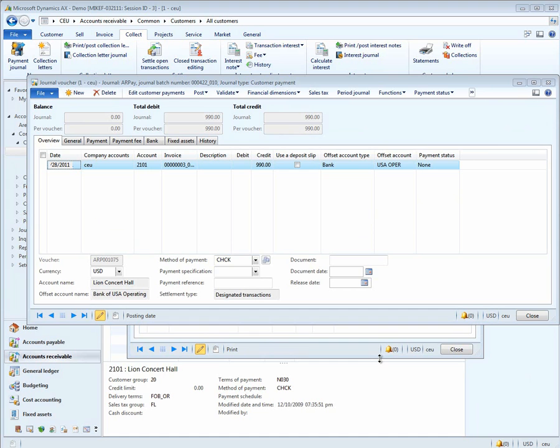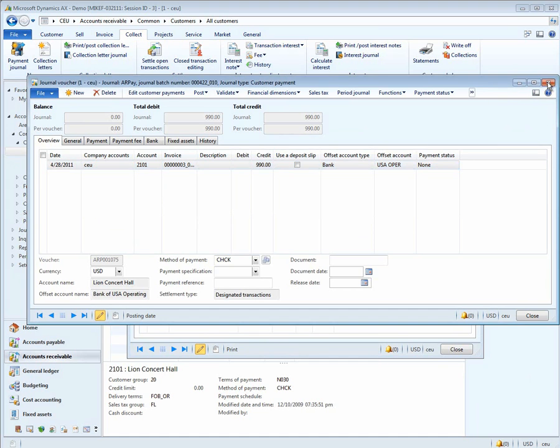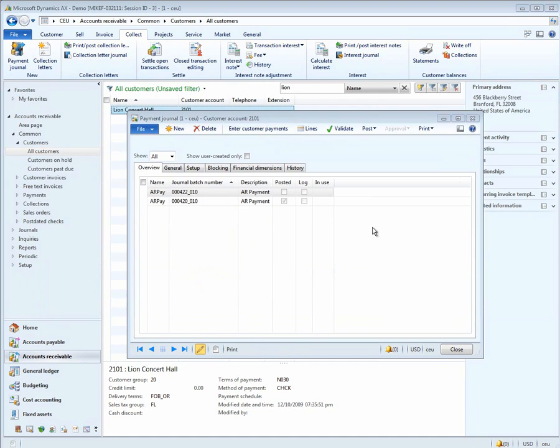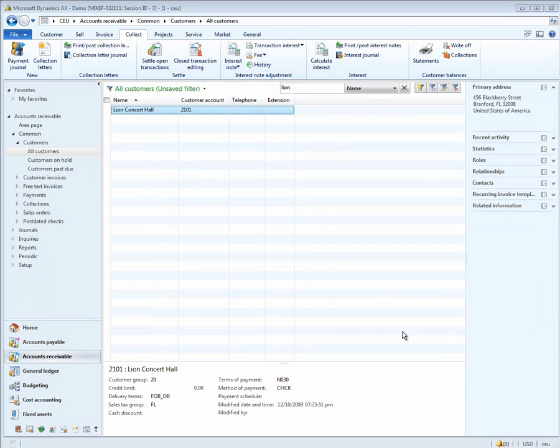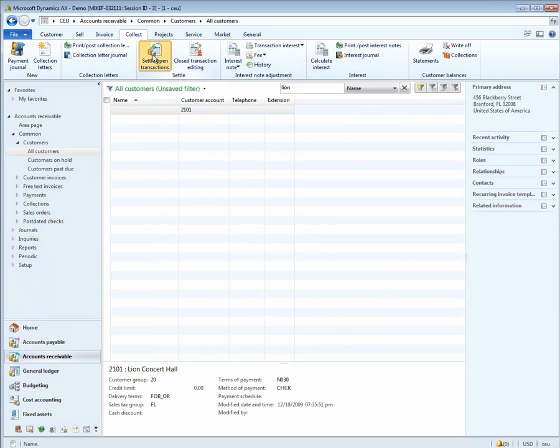Now let's take a look at the Settle Open Transactions Form and show you how you can simply settle different invoices and payments against each other without going through a payment journal. Again, we're on Lyon Concert Hall, but this time we're going to use the Settle Open Transactions Form.